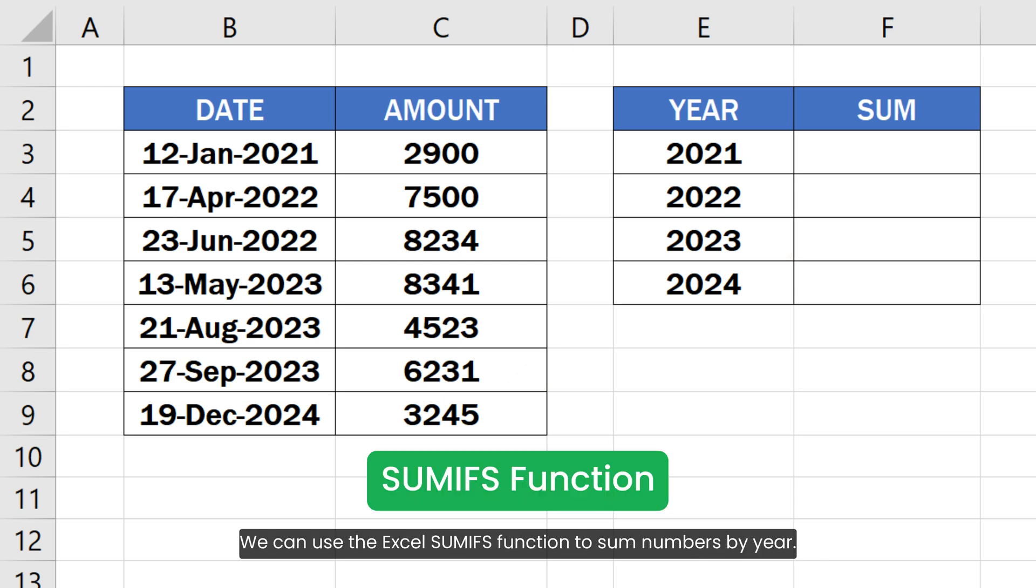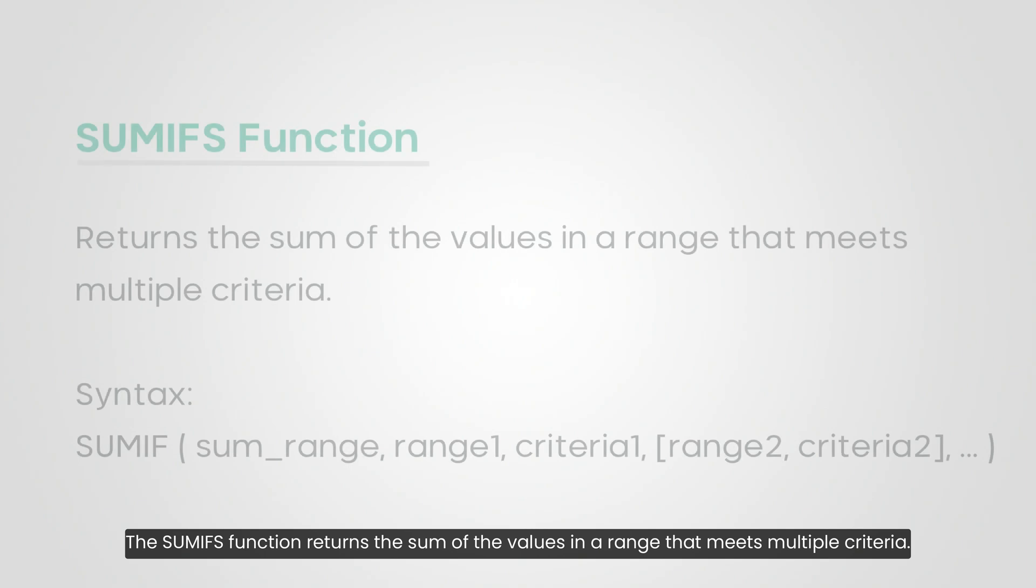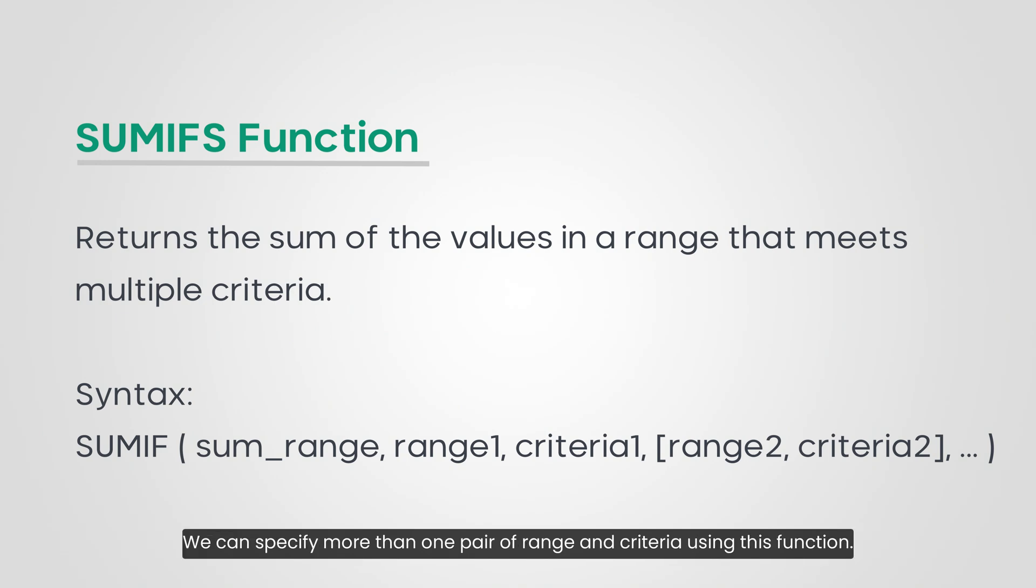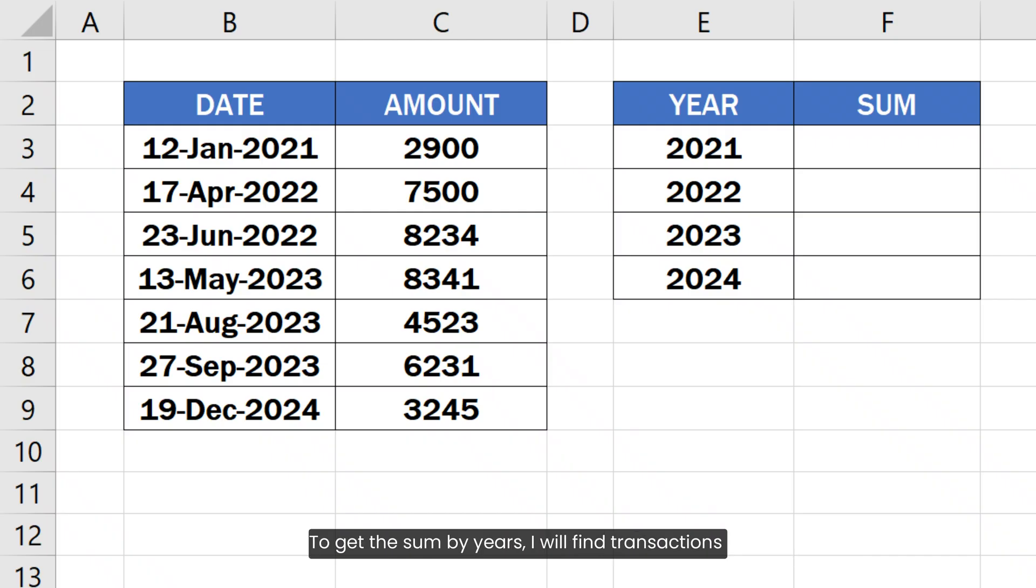We can use the Excel SUMIFS function to sum numbers by year. The SUMIFS function returns the sum of the values in a range that meets multiple criteria. We can specify more than one pair of range and criteria using this function.